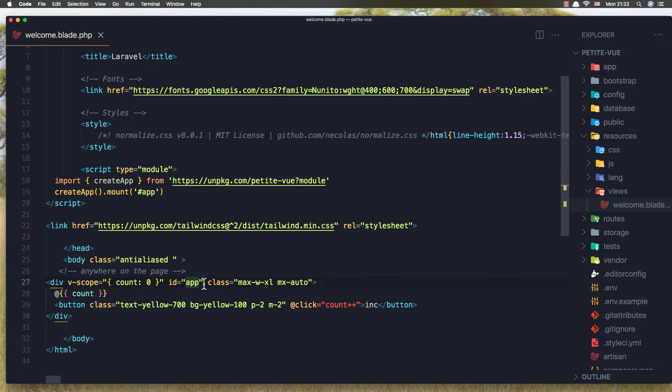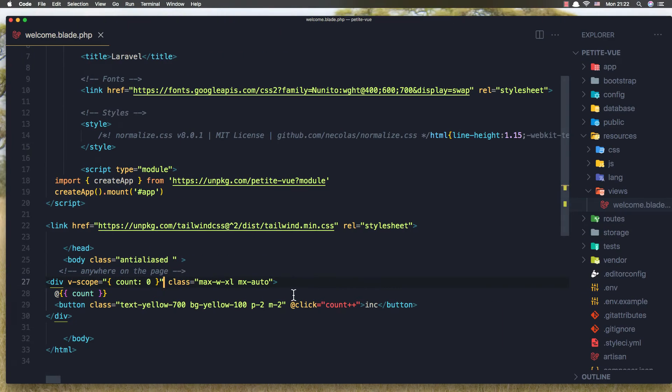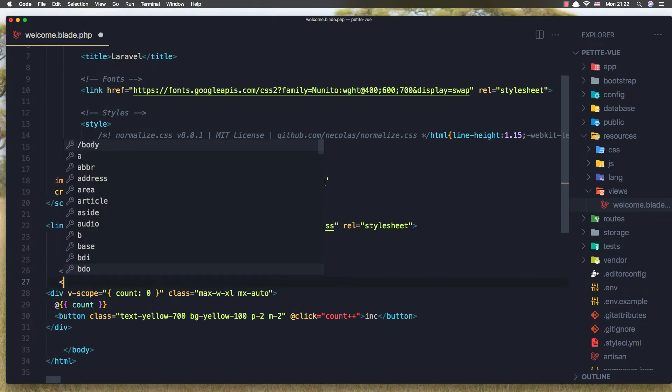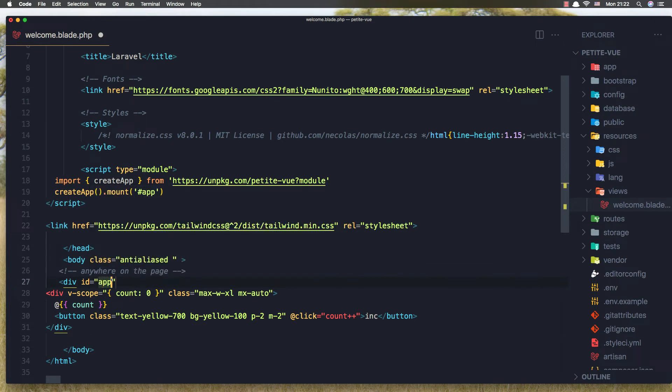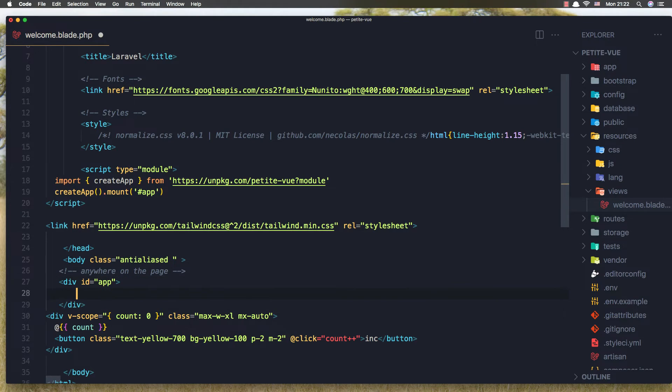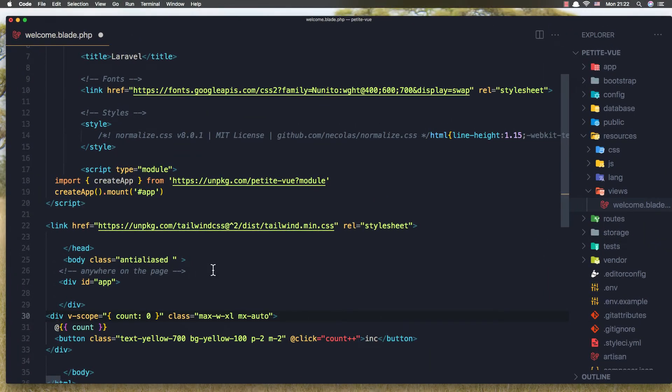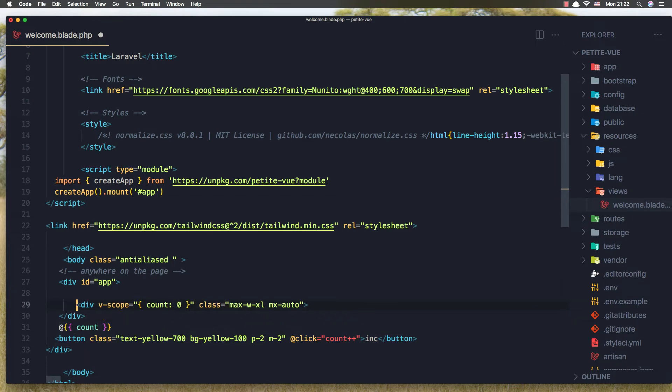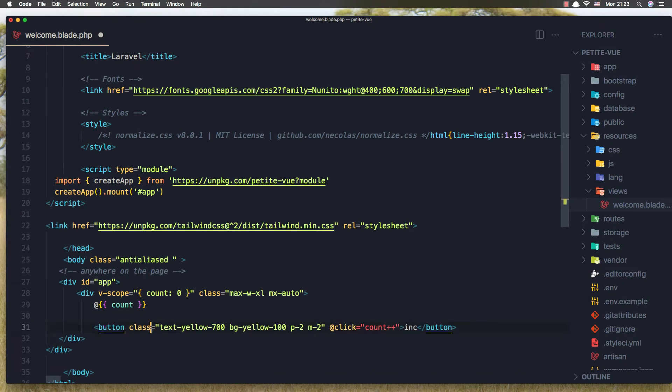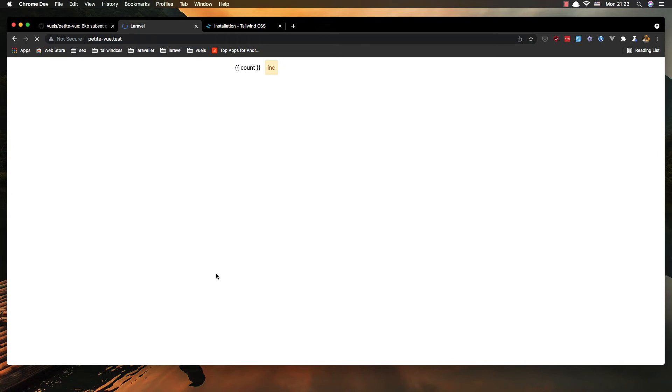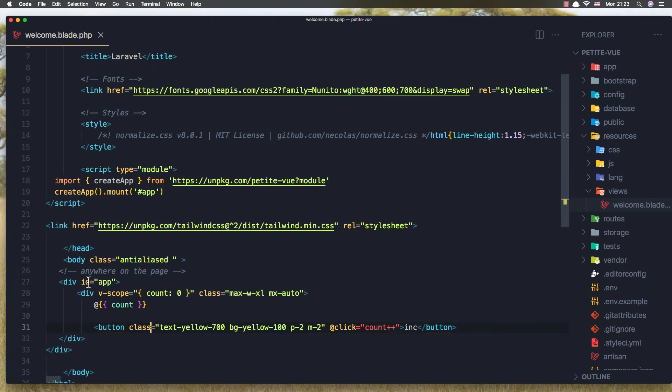But if I remove the id app and hit save, refresh, yeah nothing happened and it's not working. Okay, if I add a div before here with id app and add div, and refresh, yeah now it's working because we had the parent div, we added the id.